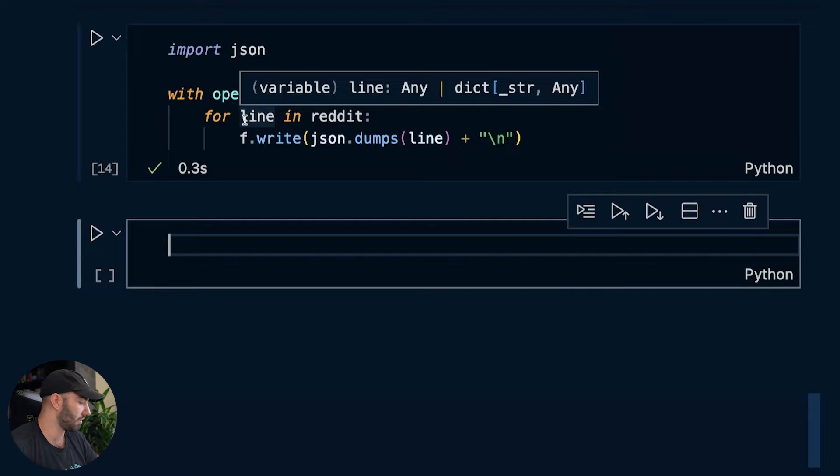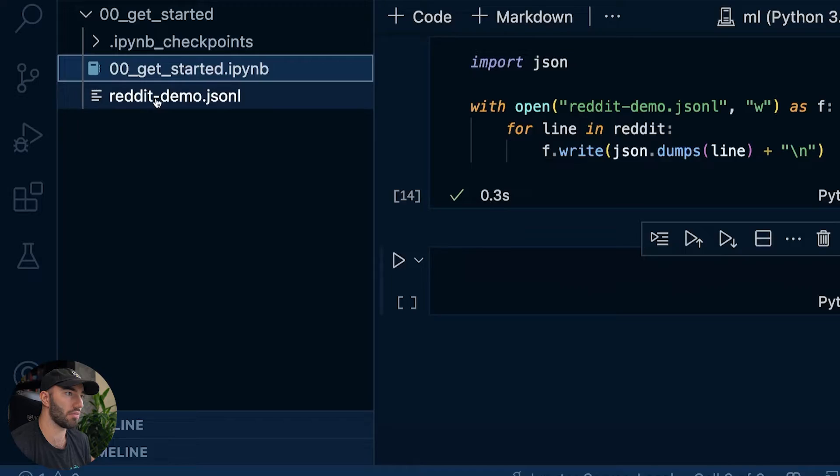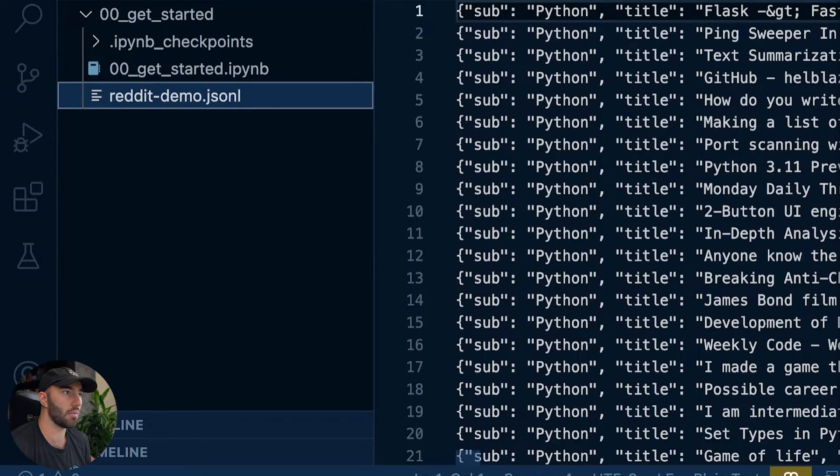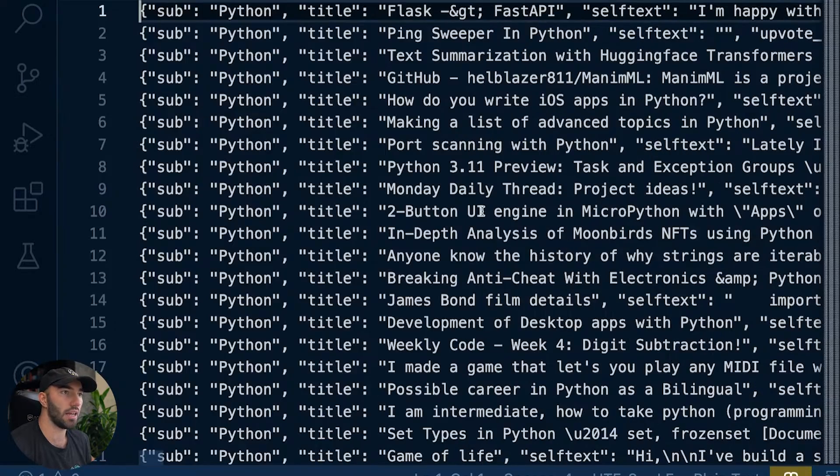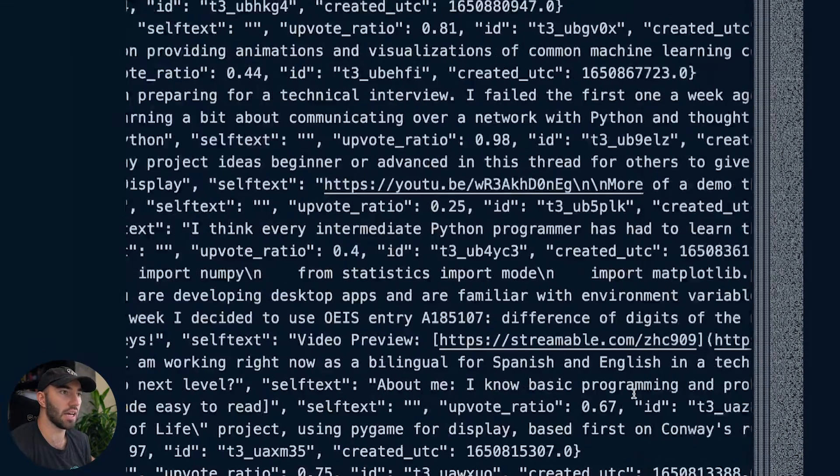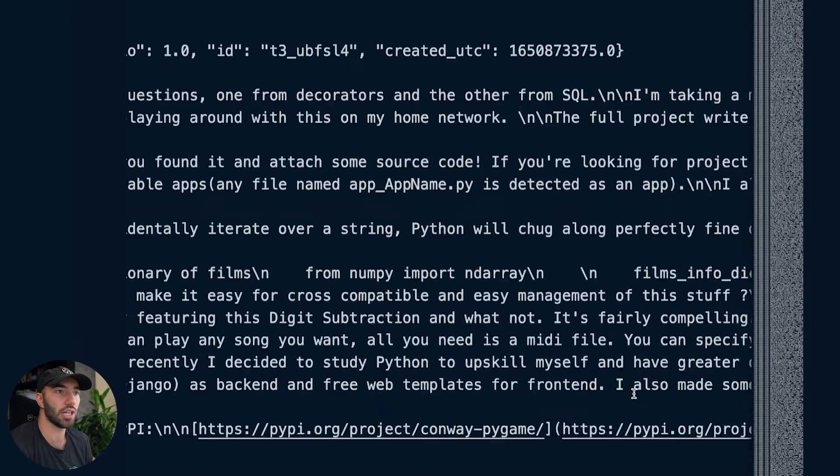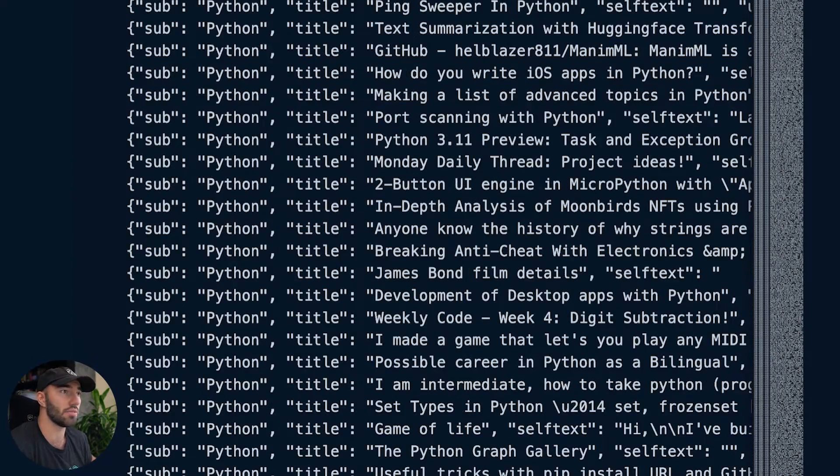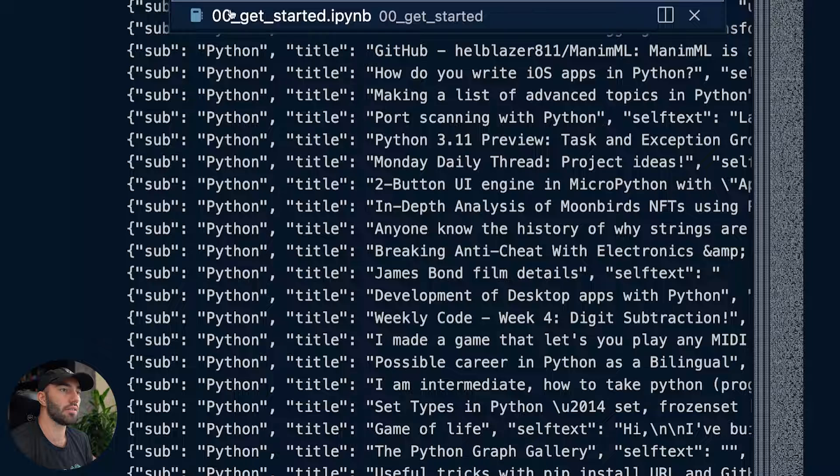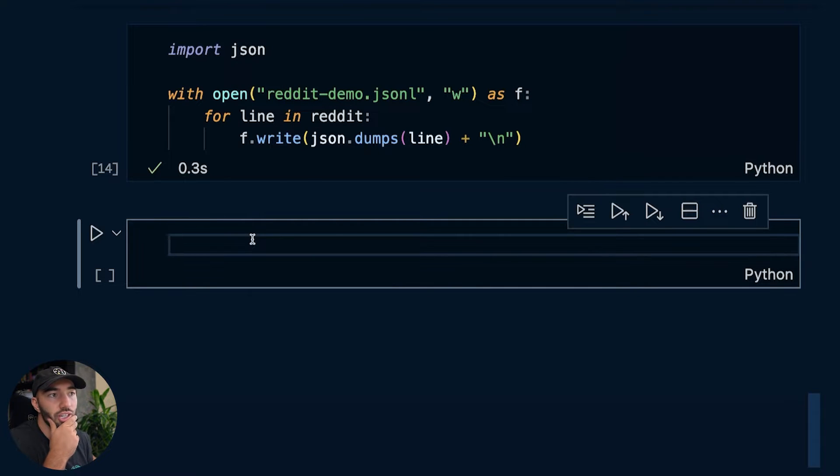So let's run that super quick. And now let's have a look at that file. So come over here. We have Reddit demo here. Yeah, you can see what it looks like here. So we have just these lines of JSON objects or dictionary objects if you want to call them that. So that is our JSON lines file.